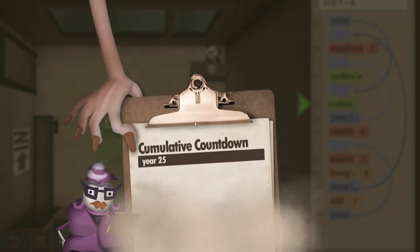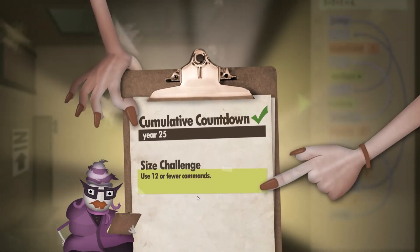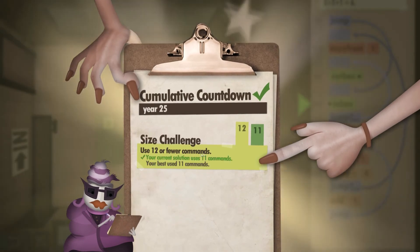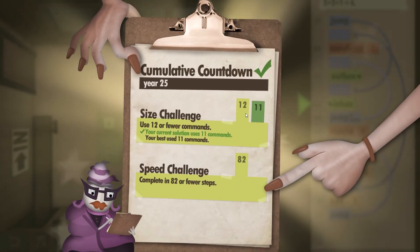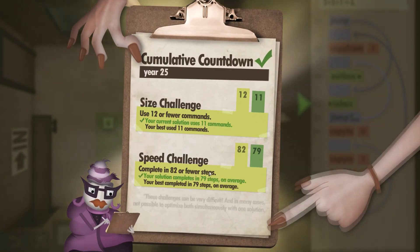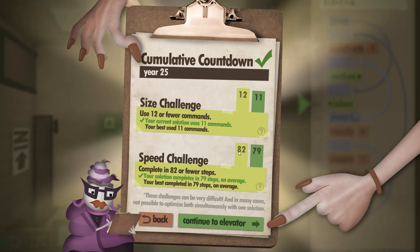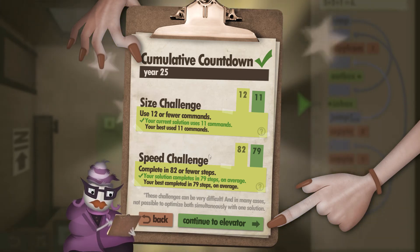Here comes the clipboard. And for the size, for the amount of commands, we did 11 out of 12. So that's good. And for the amount of steps, we did 79 out of 82. So we passed on both parts.